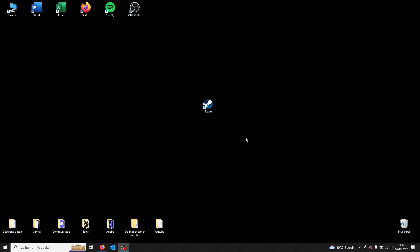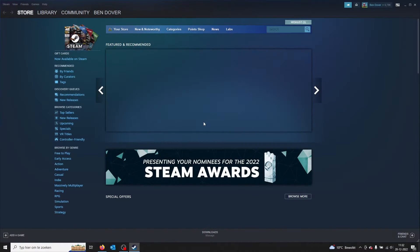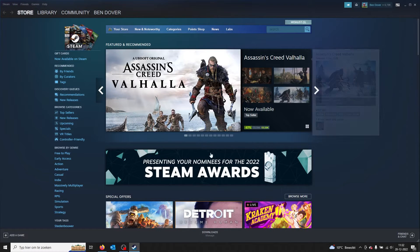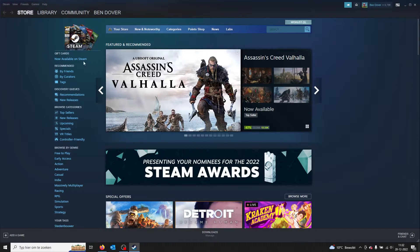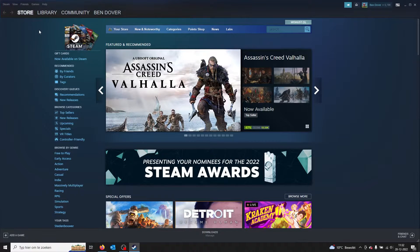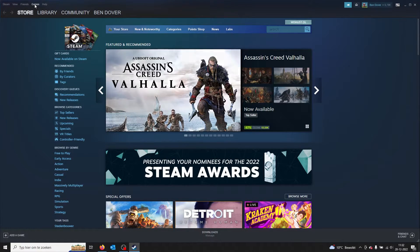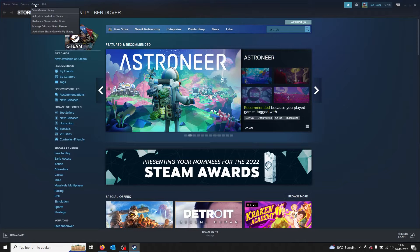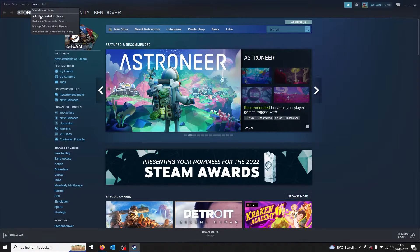First of all, you gotta open up your Steam application. Once you're in your Steam application, you go to Games - it's the fourth step in your left corner. From there on, you go to activate a product on Steam.